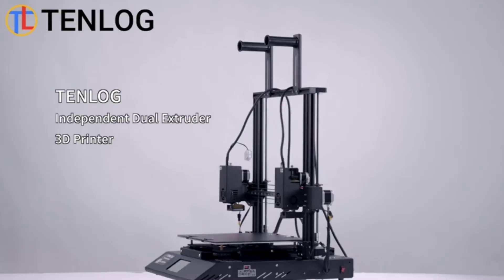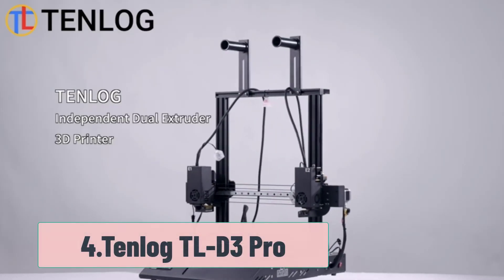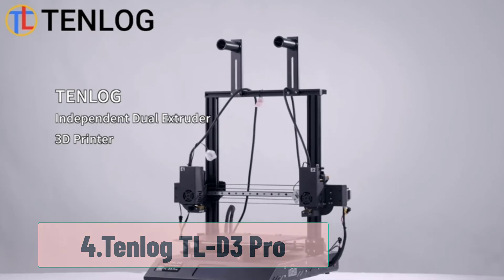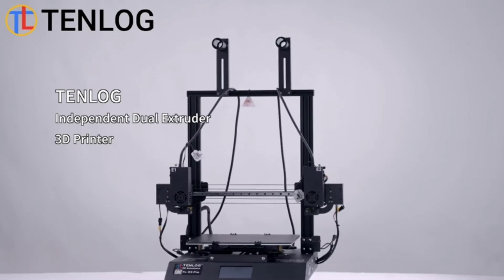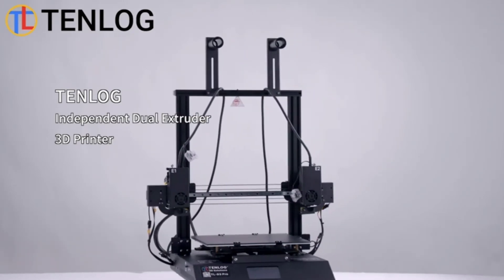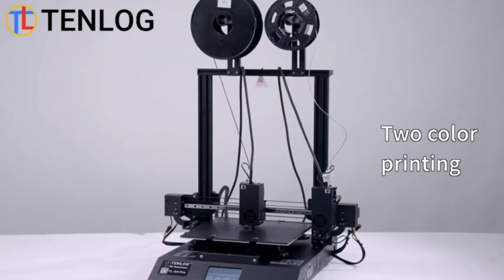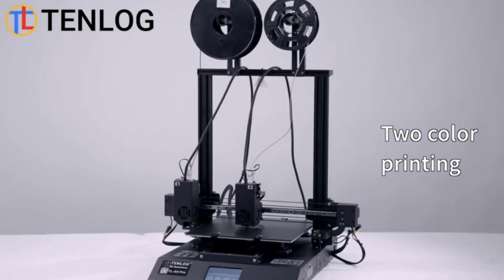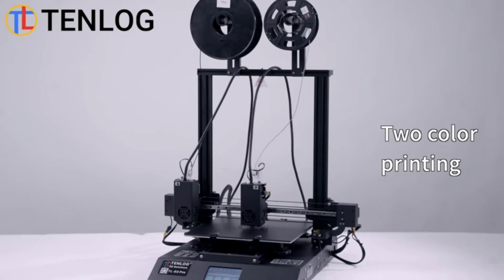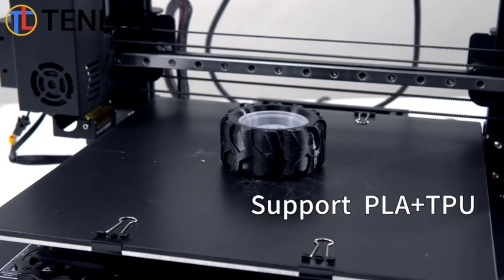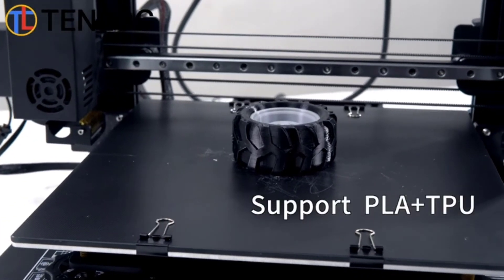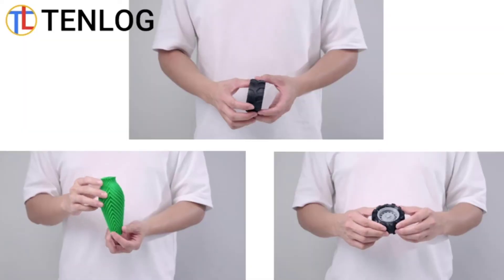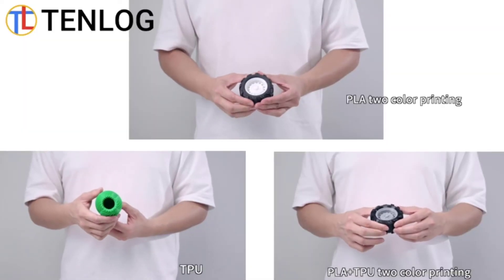At number four, Tenlog TLD3 Pro. Unlike the printers before, the Tenlog TLD3 Pro has two extruders and two nozzles. It means that you can print two identical items simultaneously, in two distinct colors. You can also print in mirror mode and print in two different materials.